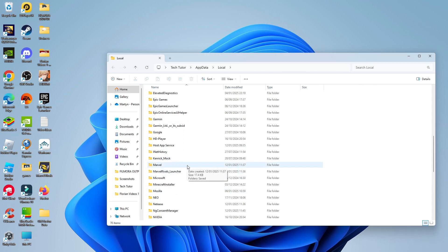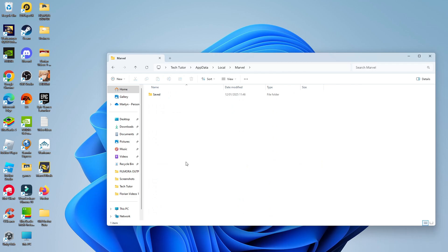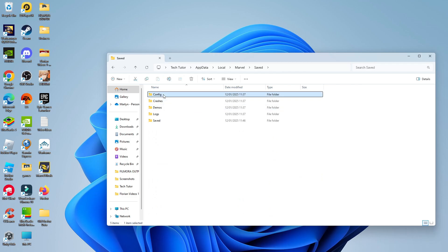What you want to do is double click to go into the Marvel folder, then double click to go into saved, and then double click again to go into the config folder.